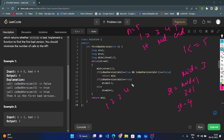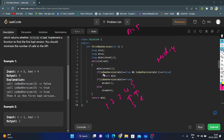Now start = 4, end = 5. Mid = (4 + 5) / 2 = 4. Check the condition: is isBadVersion(4) true? Yes, it's a bad version. Next, check the second condition: isBadVersion(mid - 1) = isBadVersion(3). Is 3 a bad version? No, 3 is a good one — so isBadVersion(3) is false. Both conditions are satisfied, so we return mid = 4.